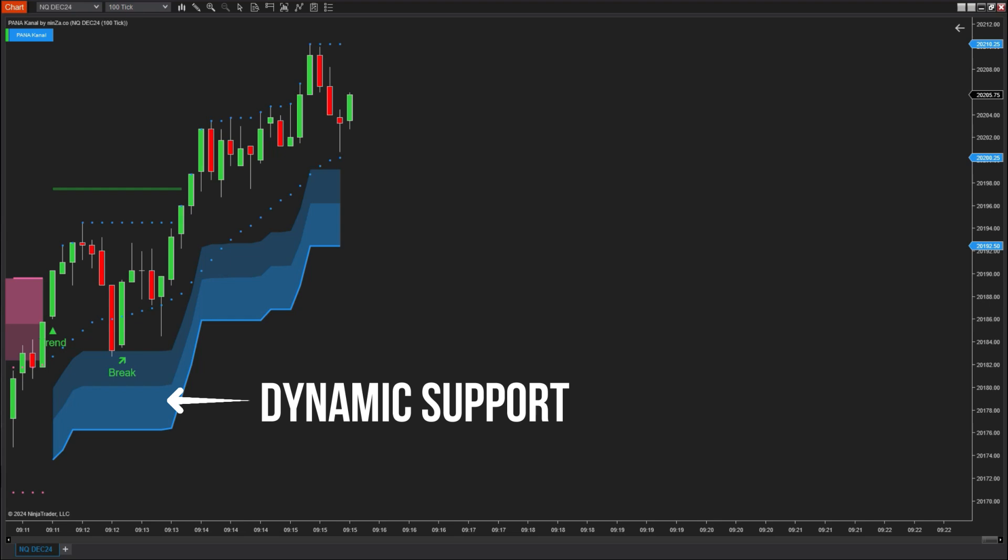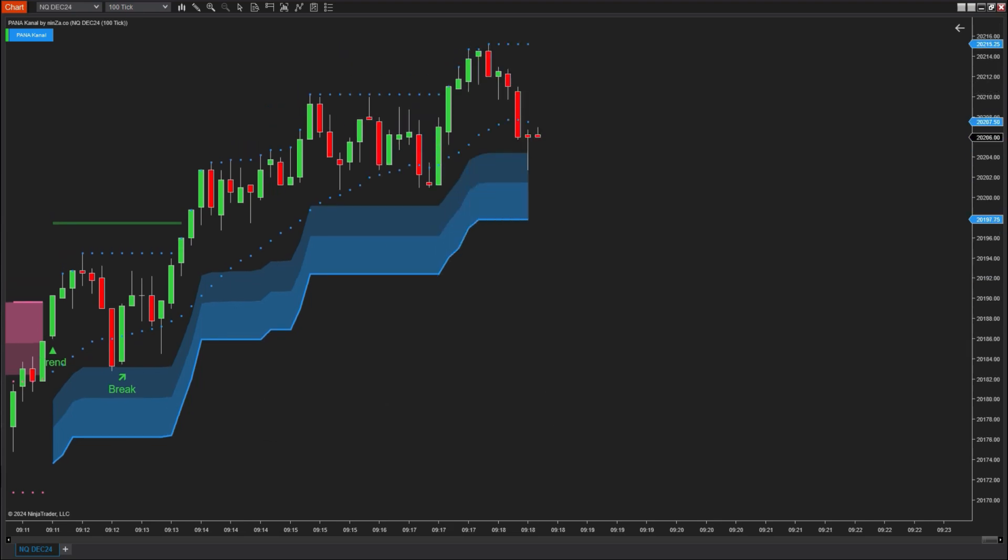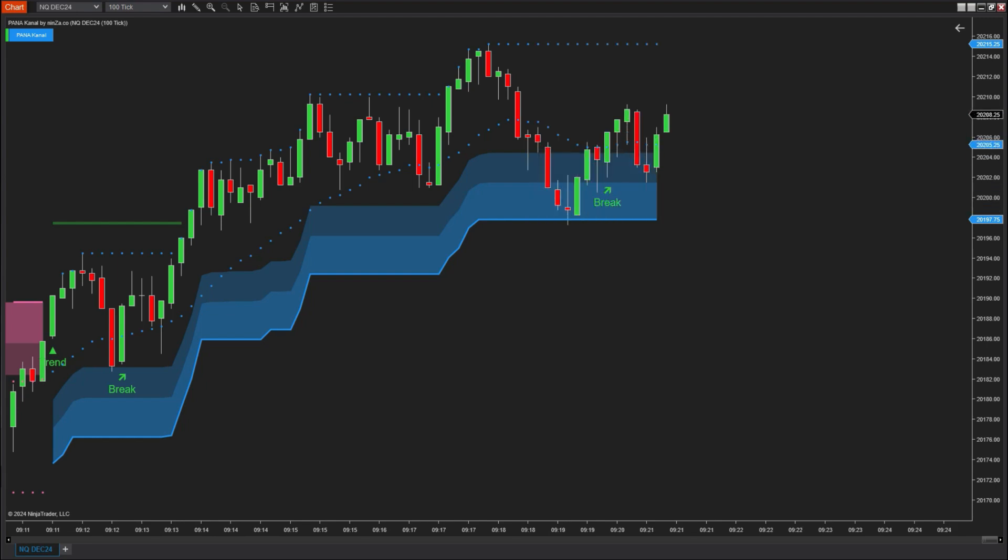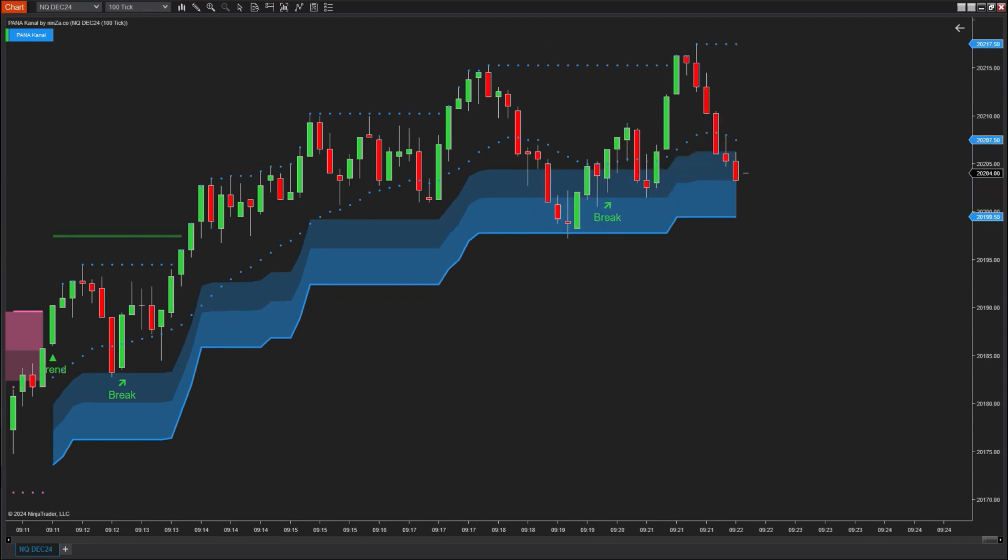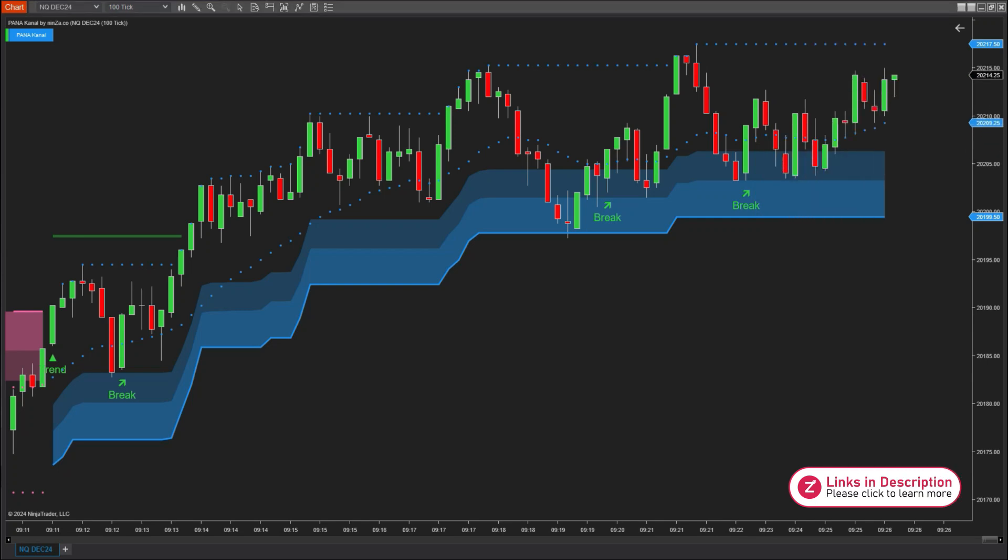Since they use the average true range formula, they will adjust when significant volatility is detected in price action. This enhances the reliability of the uptrend and allows for quick responses when the price pulls back against the main trend.